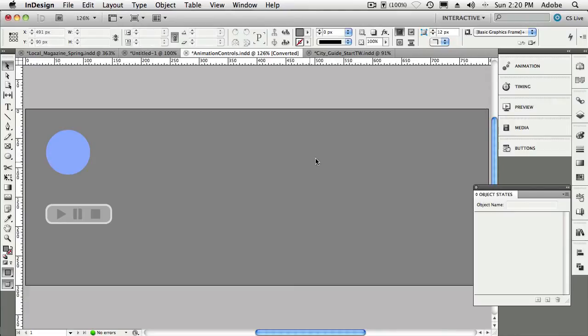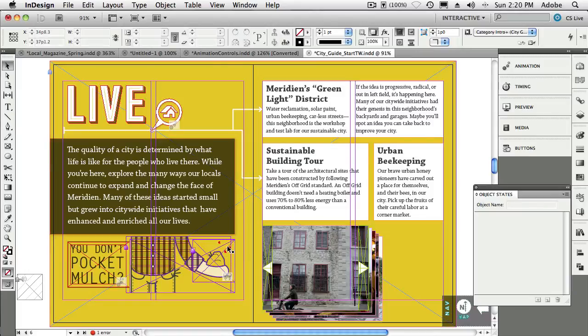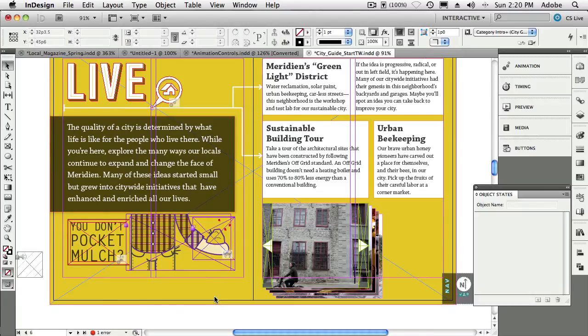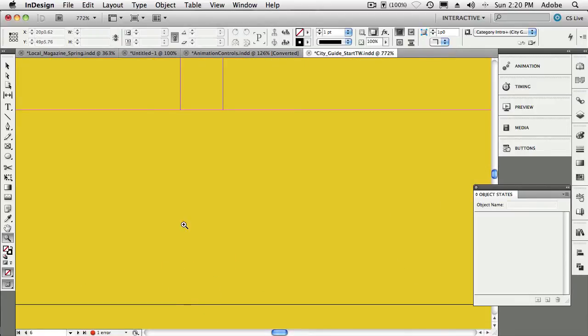All right, next let's go to tip number eight, which is animating something along a path. Now in this particular animation, which I've done before, we've got these three little flies flying around the compost pile there. And what I wanted to do is show quickly how something like that would be created. So we'll zoom in down here to this empty spot.